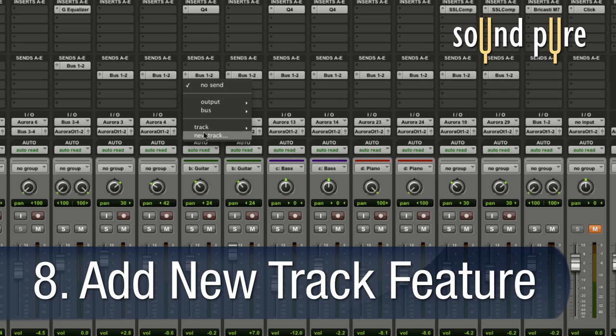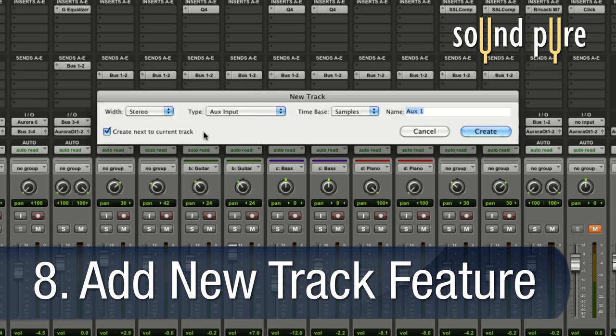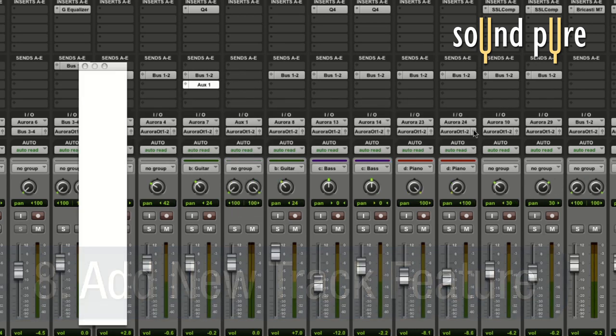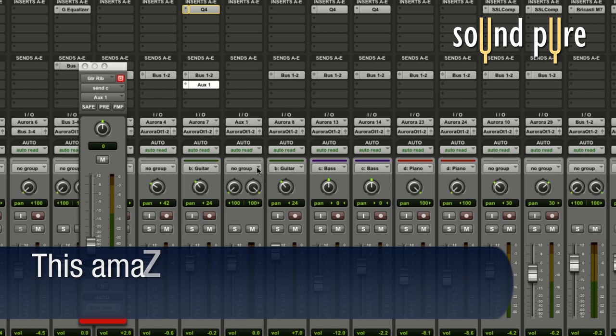Pro Tools 9 has a new track feature. Save yourself a step with the new track feature when you're setting up your auxes.